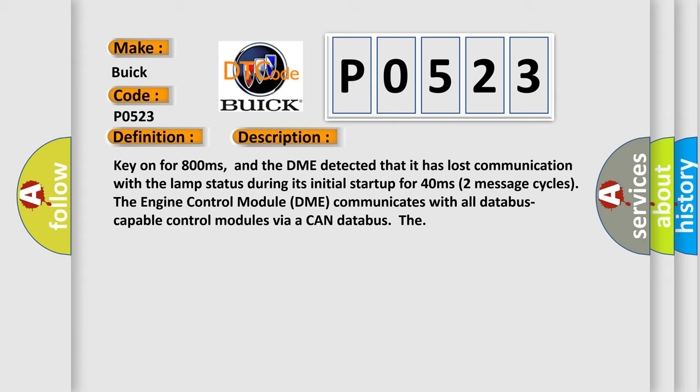Key on for 800 milliseconds, and the DME detected that it has lost communication with the LAMP status during its initial startup for 40 milliseconds, two message cycles. The engine control module DME communicates with all database-capable control modules via a CAN database.